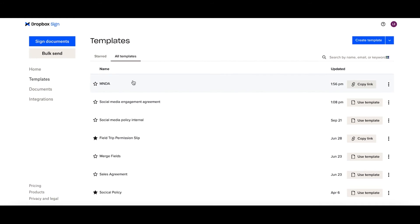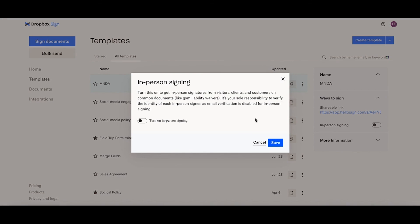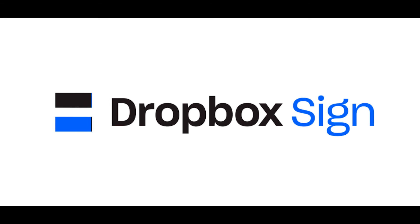Or you can also click in the general vicinity of the listing of the template link. Using the slide out menu, opening up ways to sign, you can grab the link and you can also enable in-person signing.